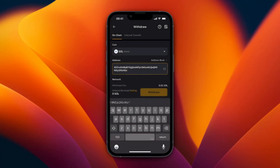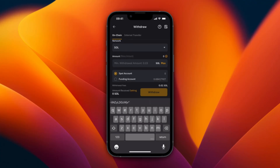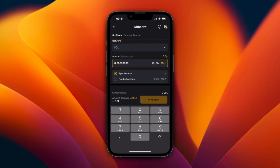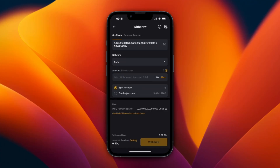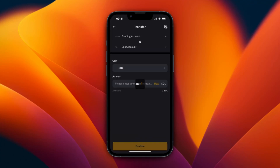Back on Bybit, paste in that address and click Allow Paste. Then choose how much you want to send — I recommend doing a small transfer first. I'll click Max, but you can see it shows zero for me, so I'm going to switch to my funding account since that's where I have it.